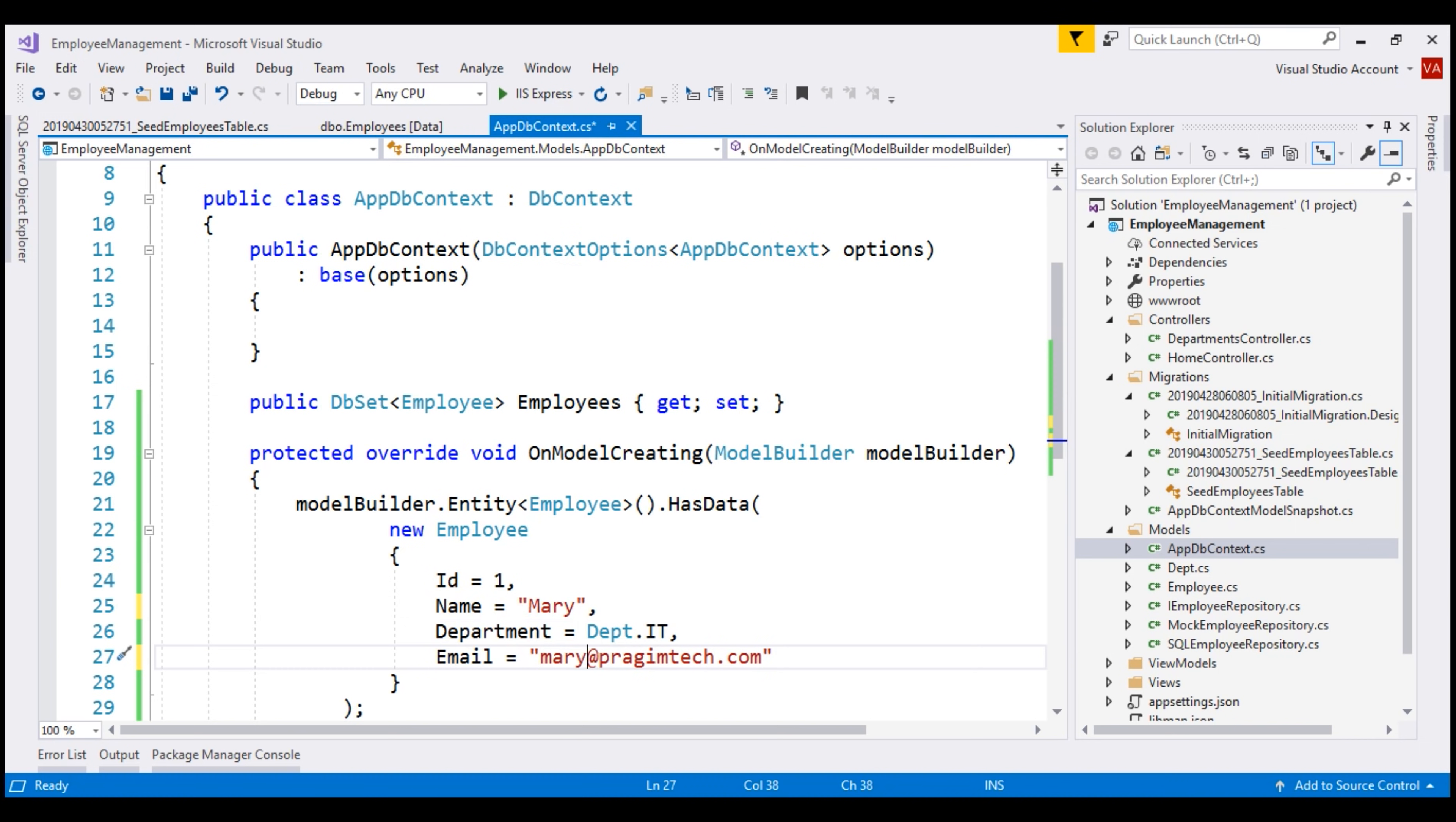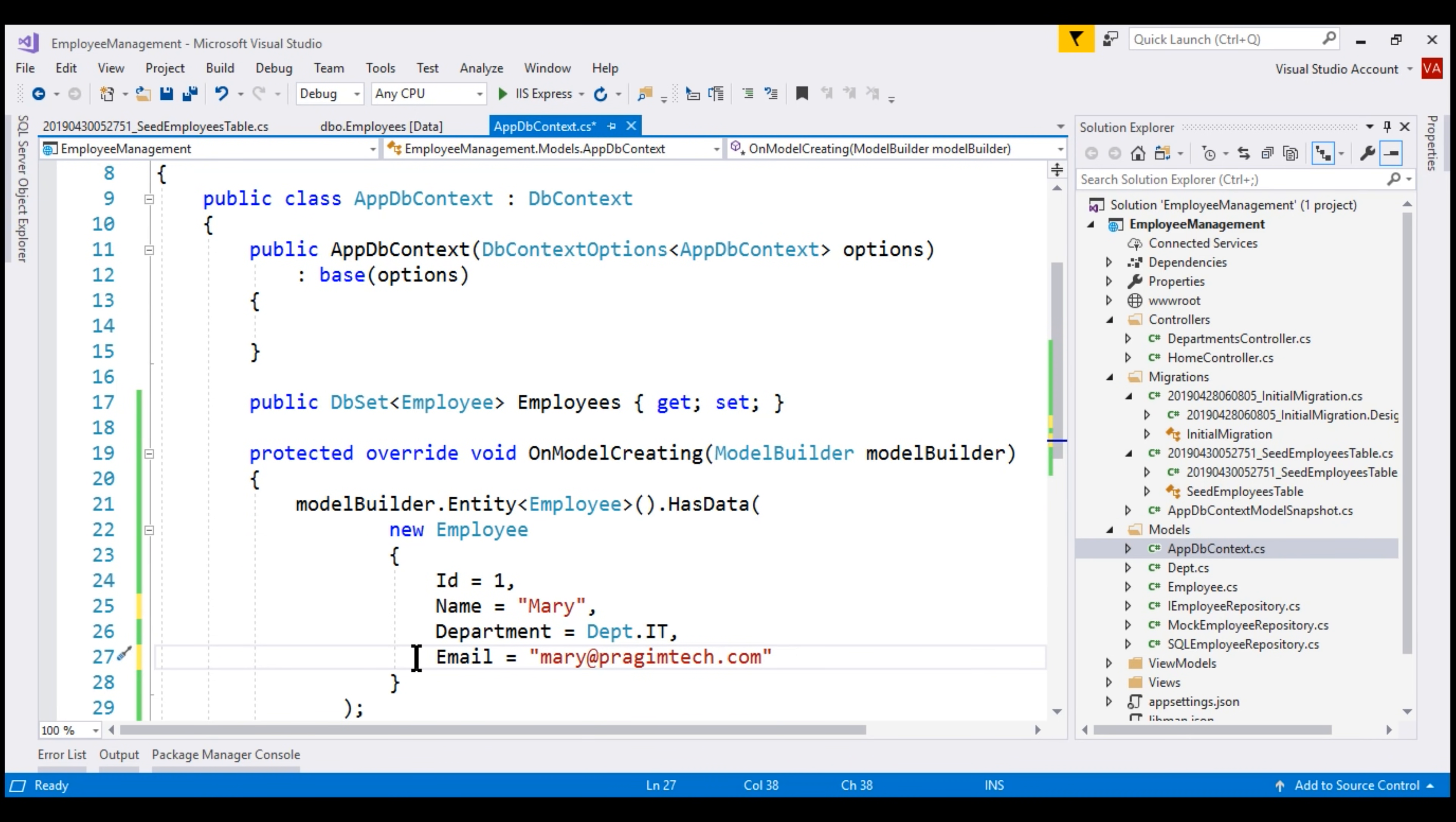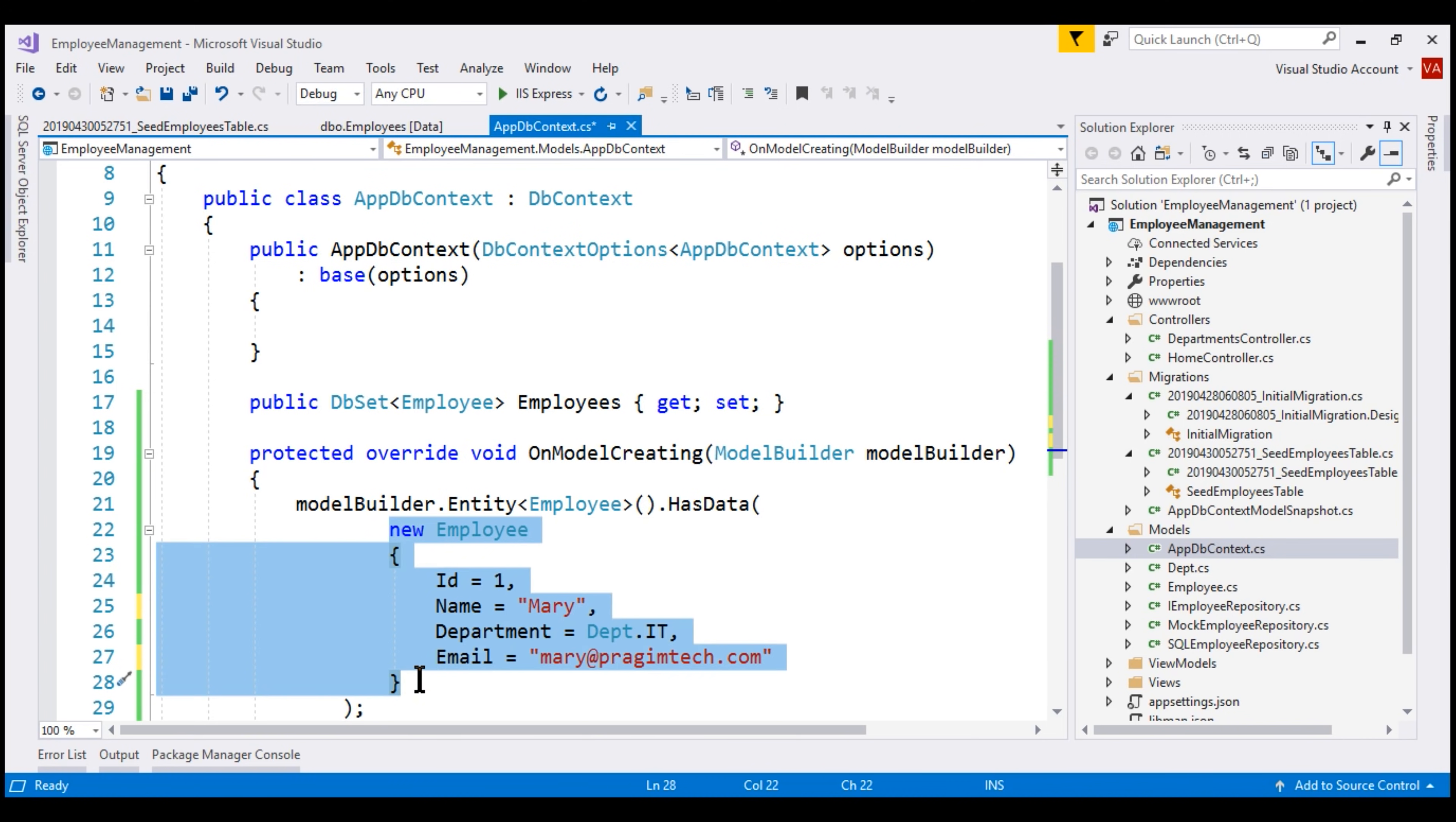We can very easily do that because if you take a look at this HasData method from the IntelliSense, notice it is expecting employee array as a parameter. That means we can add as many employee objects as we want here. I'm actually going to make a copy of this, paste it, and then change the bits that are required.